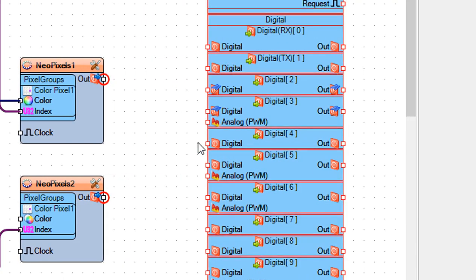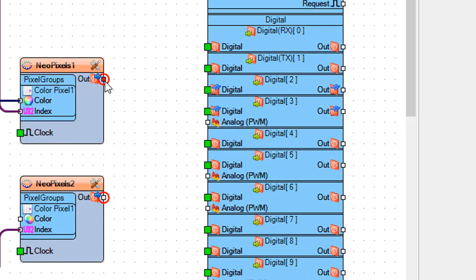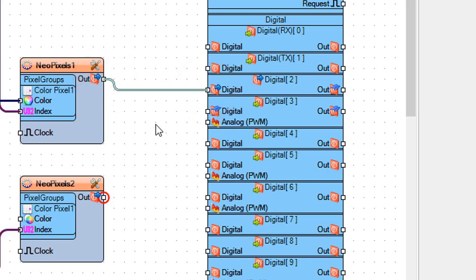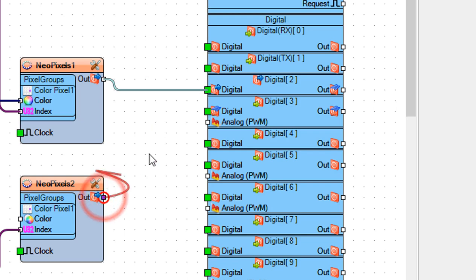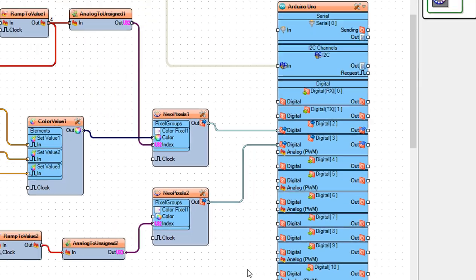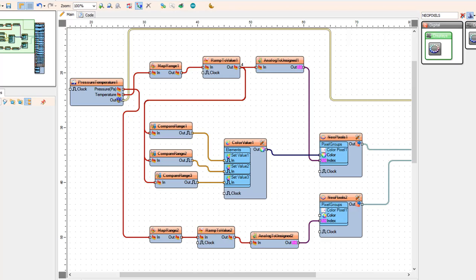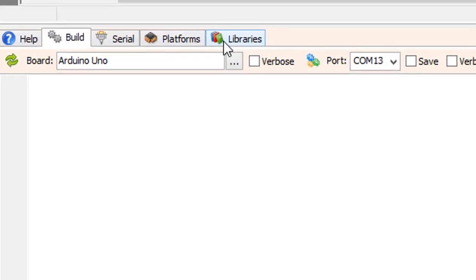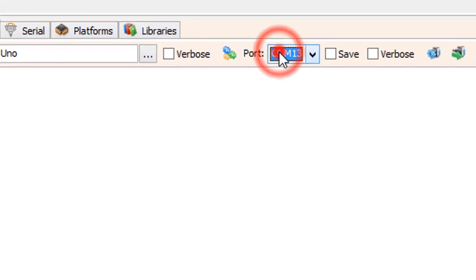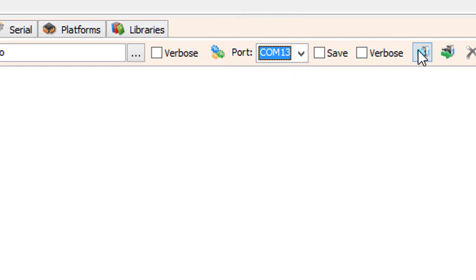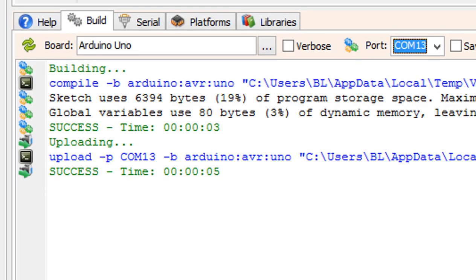Connect Neo Pixels 1 pinout to Arduino digital pin 2. Connect Neo Pixels 2 pinout to Arduino digital pin 3. On the bottom click on the Build tab, make sure you selected the right board and port and click on the Compile Build and Upload button.